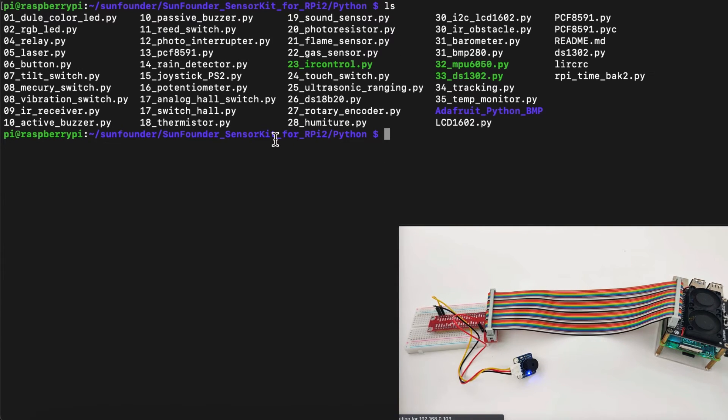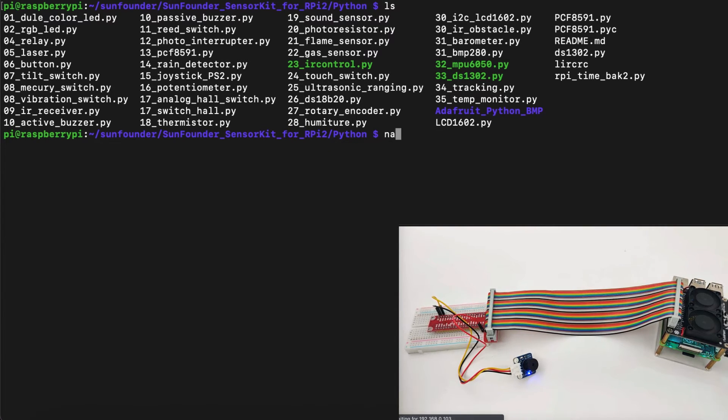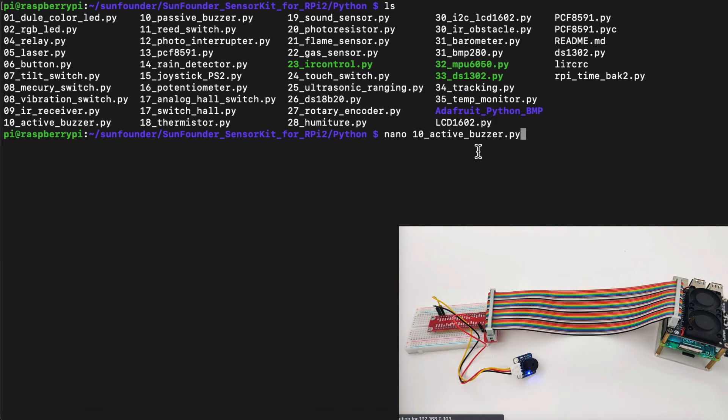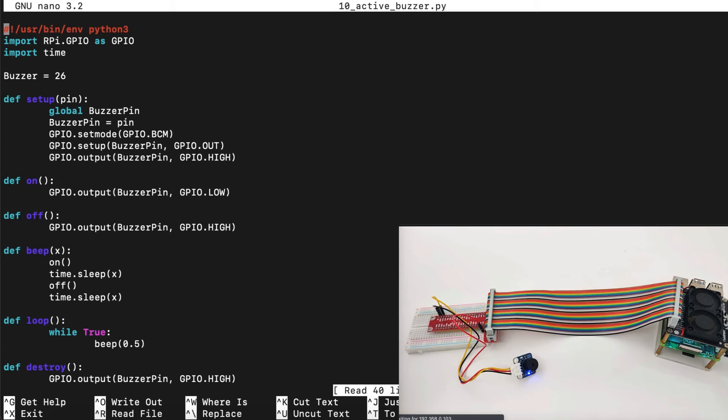Inside the folder we will look for something called active buzzer which is the sensor we are using right now. Now let's do nano 10 active buzzer in order to modify the file and take a look what's inside.